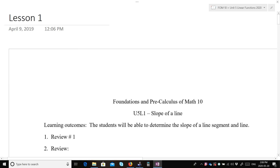Hi everybody. We are on to a new unit this week. It's actually called Unit 5, Linear Functions, which is everything to do with straight lines and things related to straight lines. And today we're going to do Lesson 1, which is called Slope of a Line.